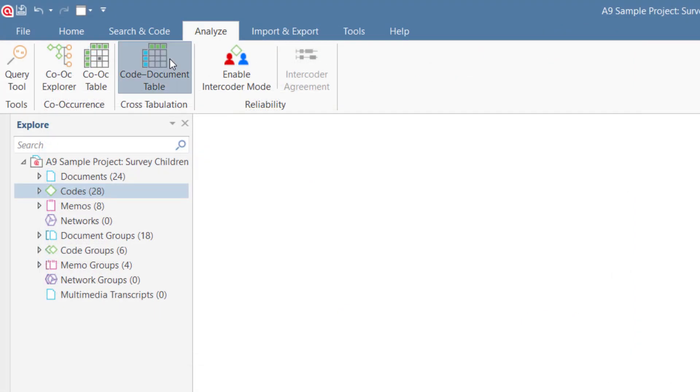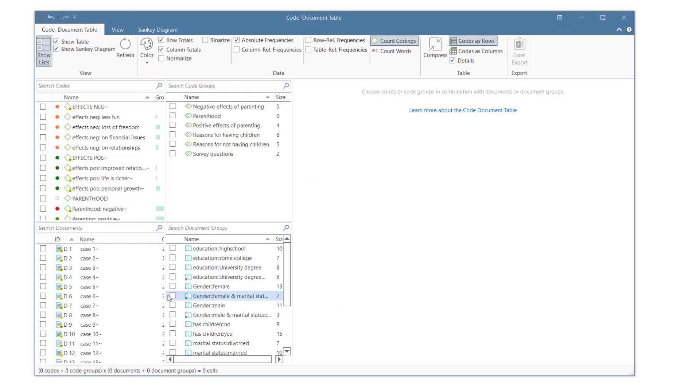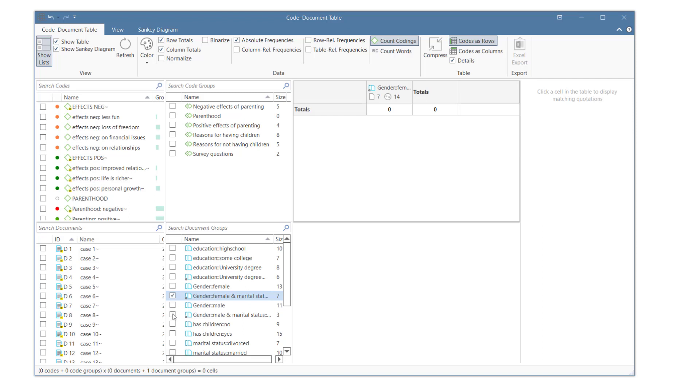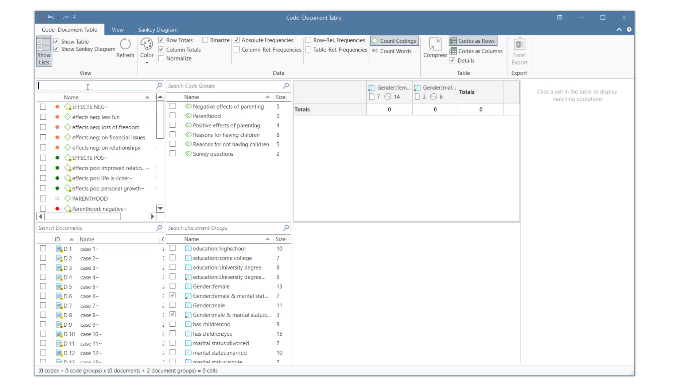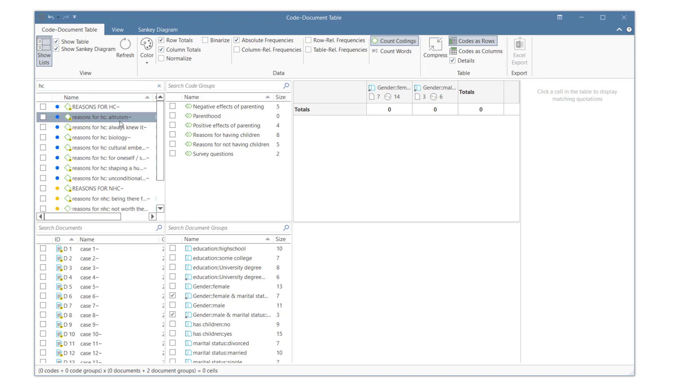So how can smart groups be useful for the analysis process? Here you see the code document table, where you can cross-tabulate document groups with codes. We have selected two of our newly created smart groups, married male and married female respondents, and we want to compare what reasons they have mentioned for having children.